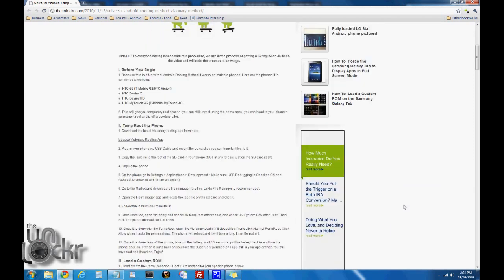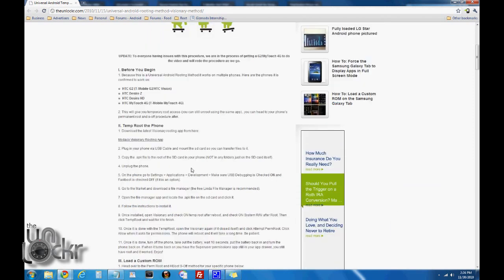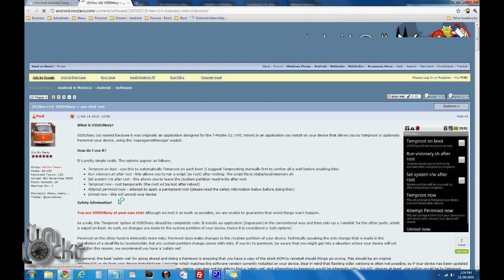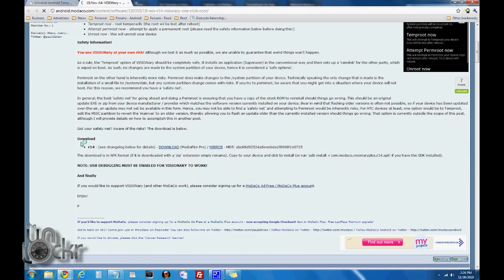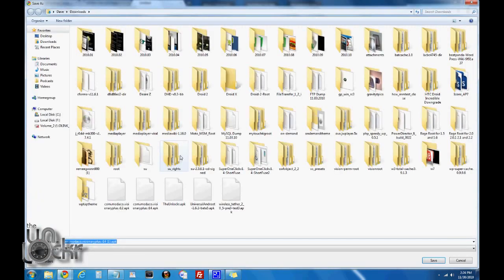So let's begin. The first thing you need to do is download the latest version of Modico's visionary rooting app. Click on that link there. It should bring you to a page that looks something like this. Scroll down and you'll see download. You want the latest version — right now I think it's R14, but it might be higher later. Click on download and save it to your computer.